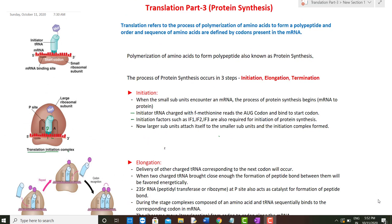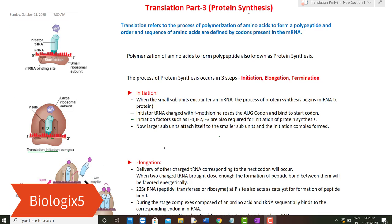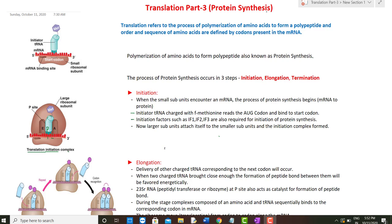Hello students, welcome to my channel Biologics 5. I'm Nidu Sharma, and today I'm going to discuss the process of translation part 3: protein synthesis. In my earlier videos, translation parts 1 and 2, I discussed the structure of tRNA, the charging of tRNA, different ribosomal sites like the A site, P site, and E site, as well as the mRNA transcriptional unit. I'll provide links to those videos in the description box.